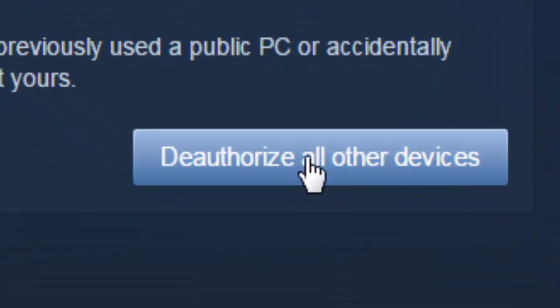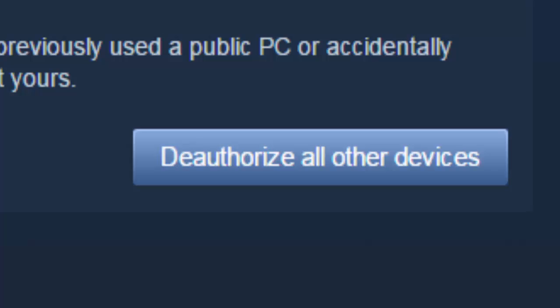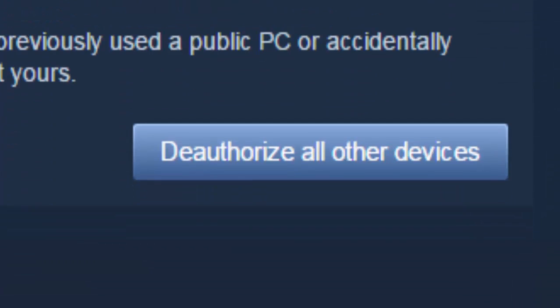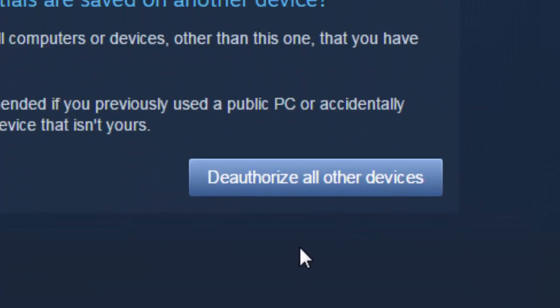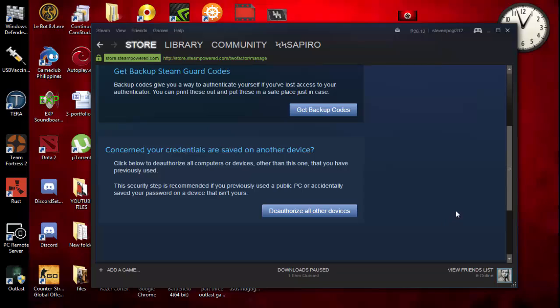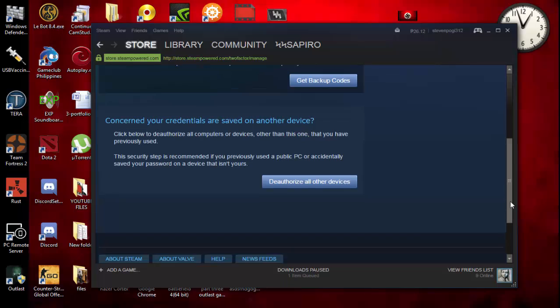If you are concerned for your credentials saved on another device, there's deauthorize all other devices. I would like to click on deauthorize all other devices. So what is the main reason we're going here? Probably one of the main reasons why you cannot go online on your Steam account is your account might be logged on into another computer, laptop, or device.